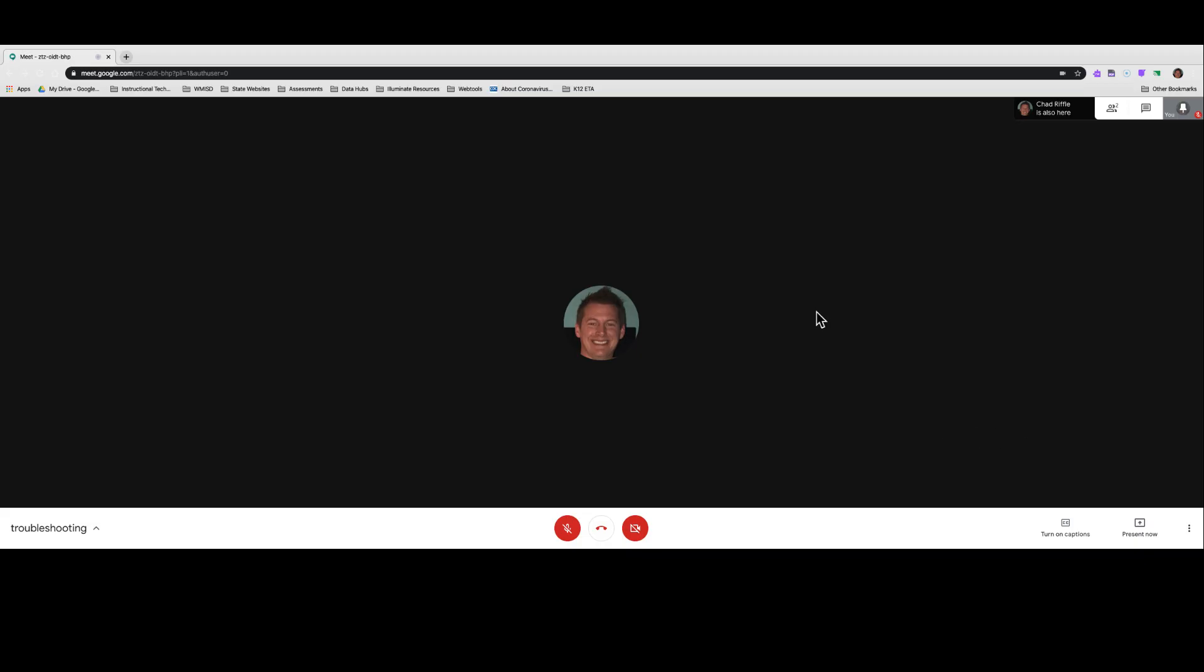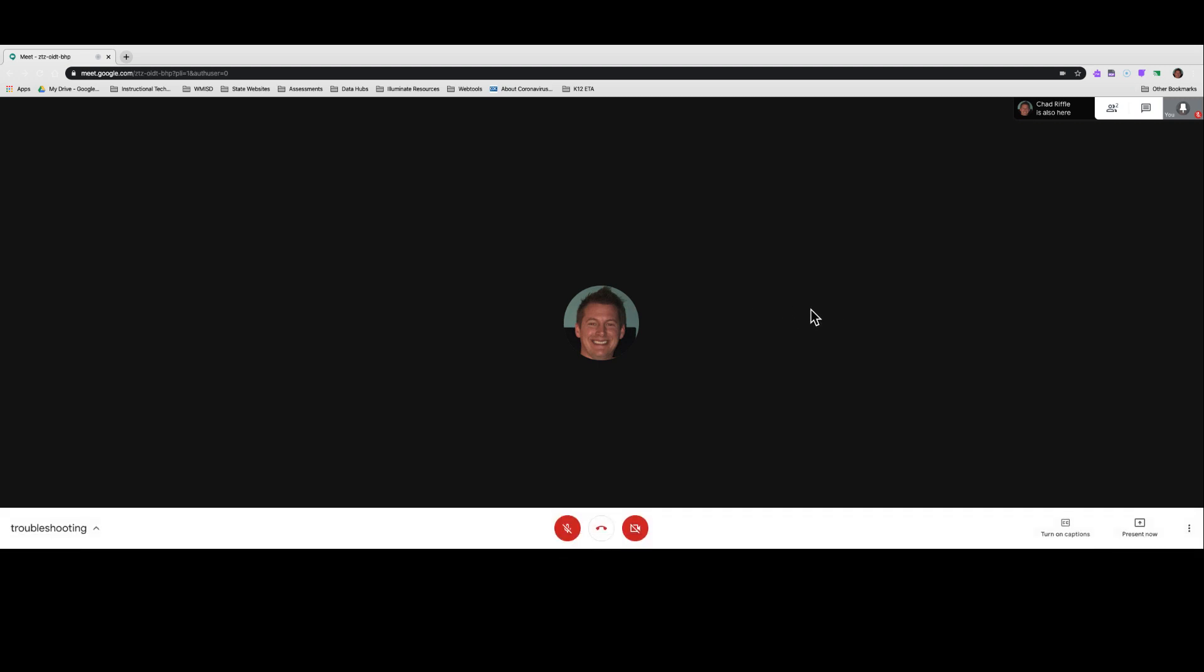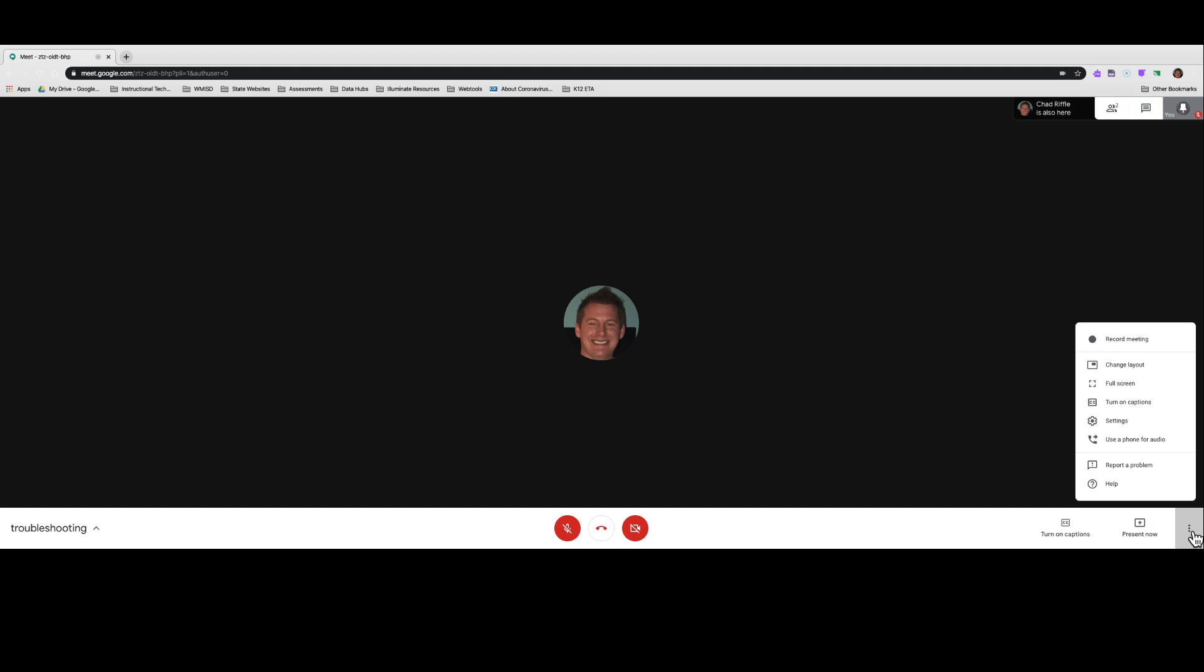The first thing we're going to do in step number two is we're going to check or test our speakers. And the way we do that is, with your mouse, just wiggle it a little bit and come down to the bottom so this gray bar pops up. To the far right, you'll see a snowman.